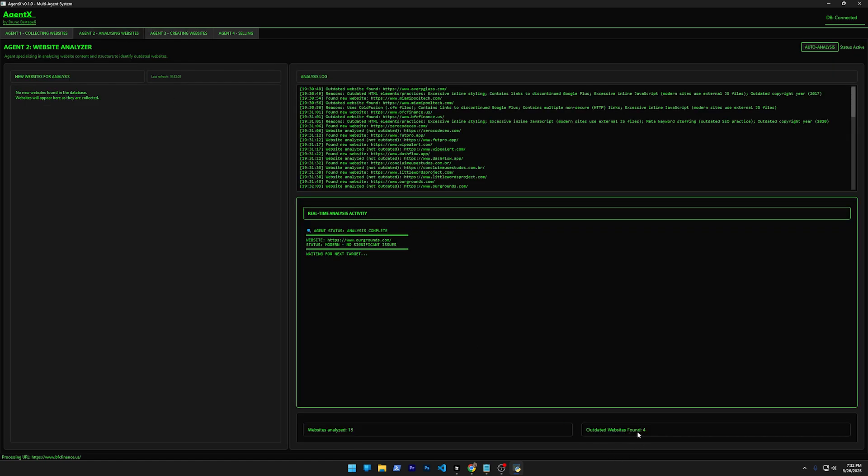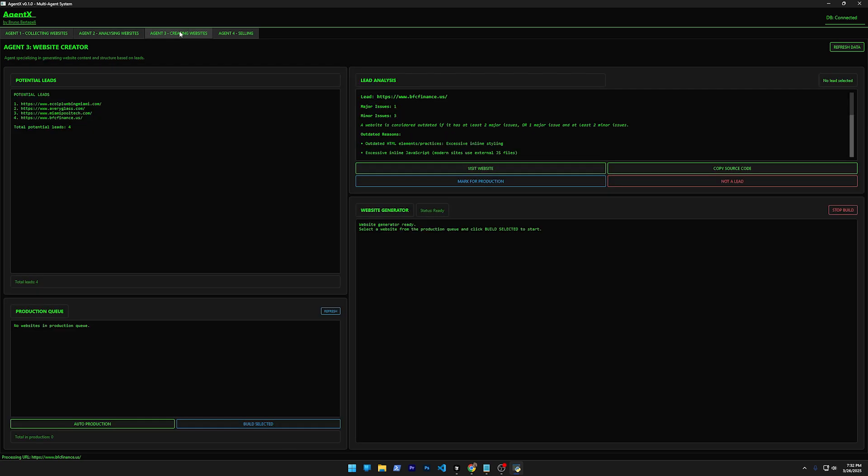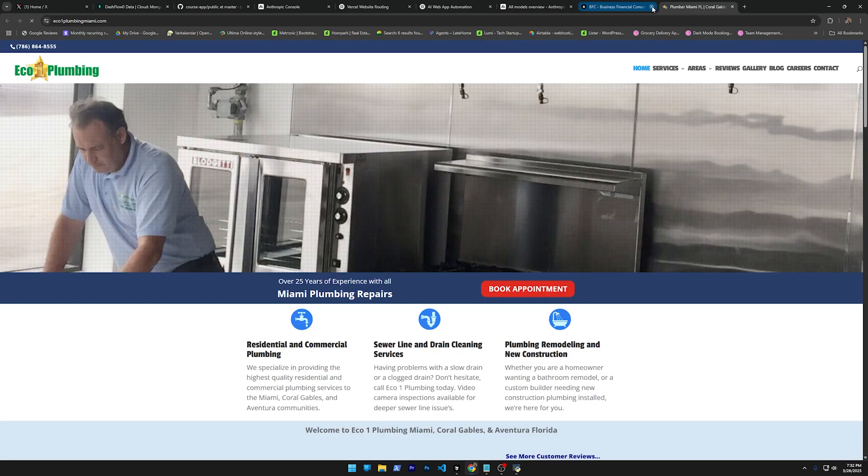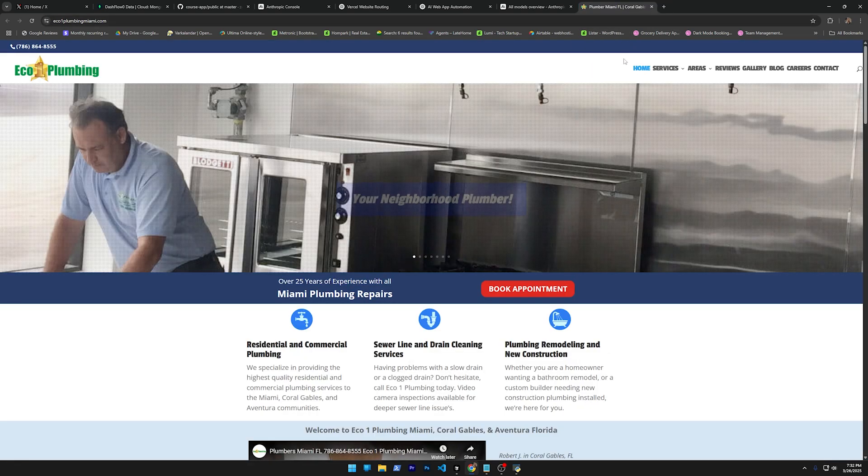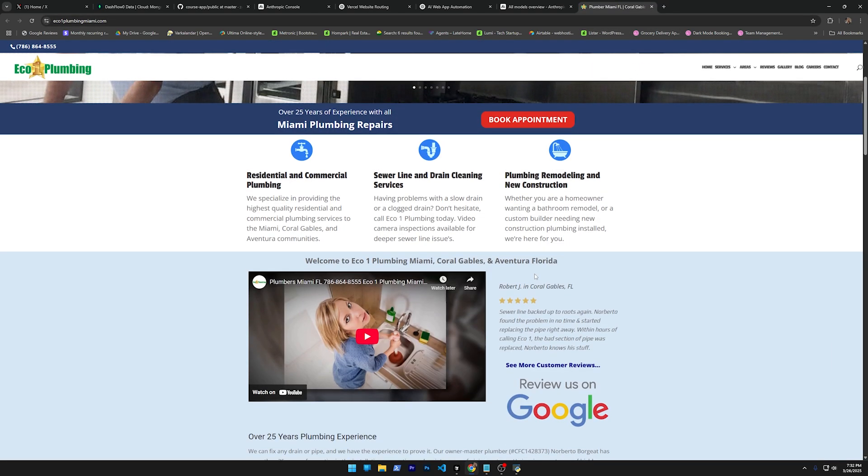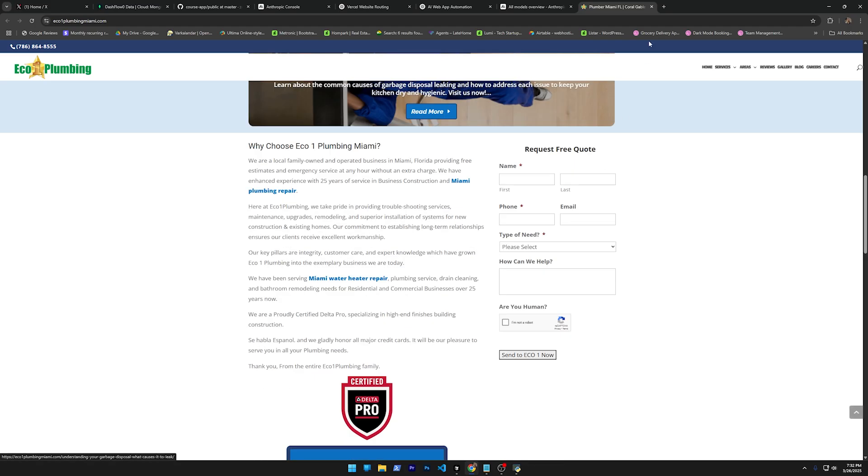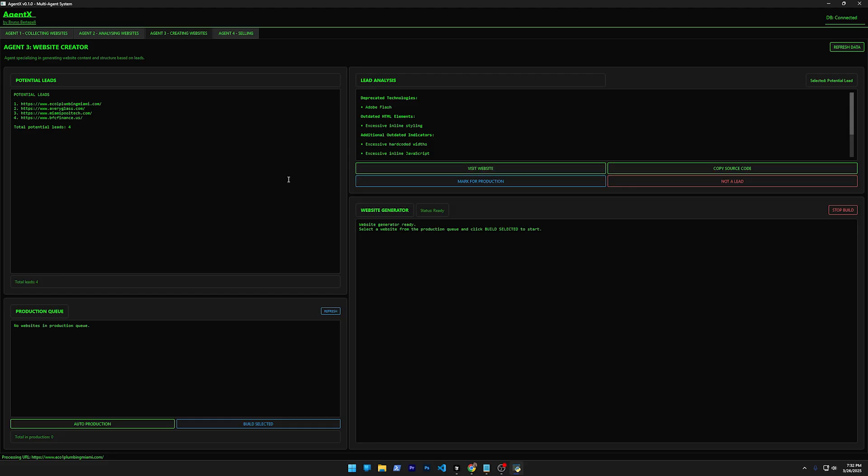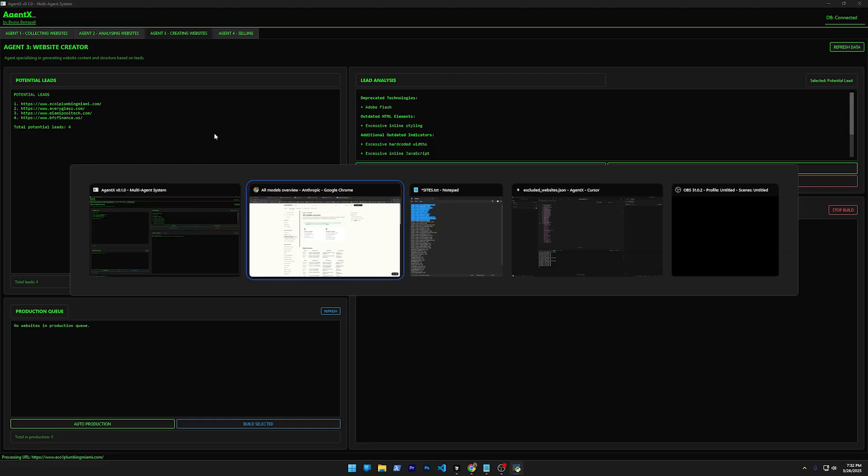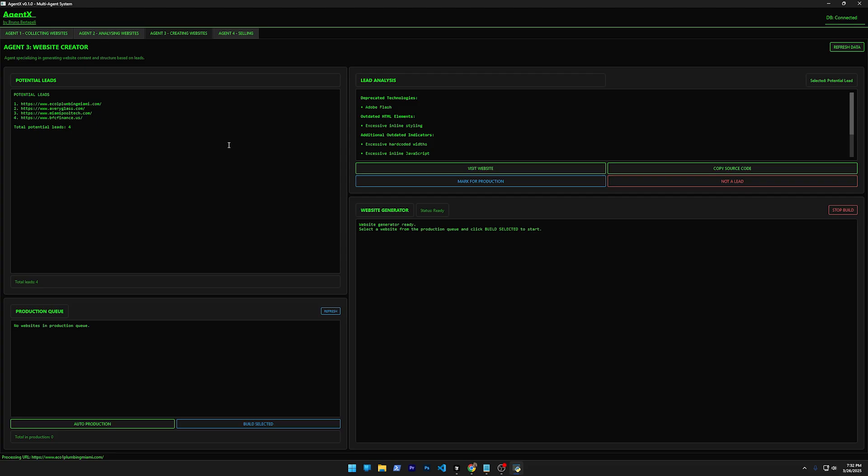It found four websites that were outdated. So this here is the only manual part for now. I don't know if I can automate that, but basically what you do here, you come here, you can visit the website and see if the website's bad.